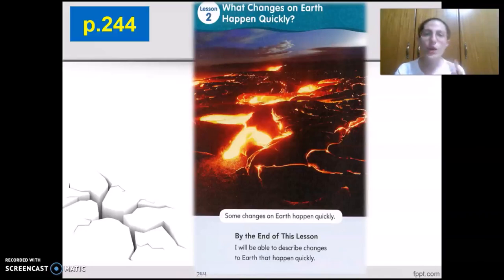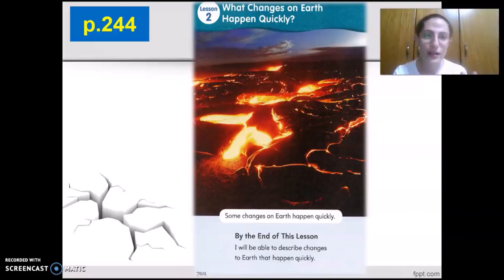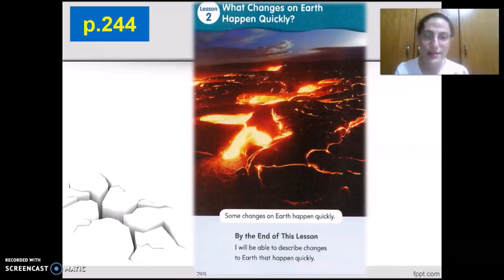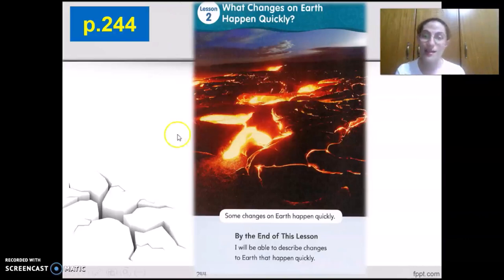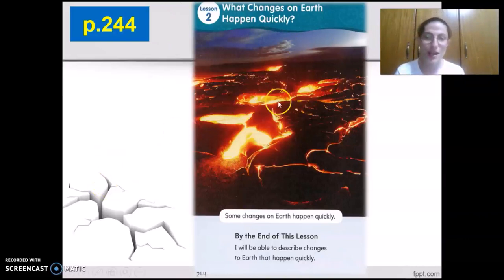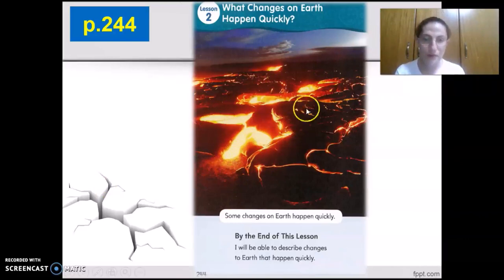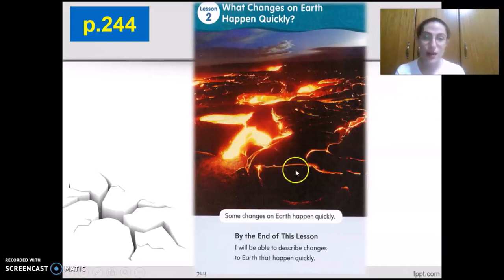For this lesson, we're going to study about the changes on Earth that happen quickly — the things that cause changes on Earth quickly. Such as an earthquake and such as a volcano erupting. See the lava? A volcano erupted and the lava is burning everything around it.